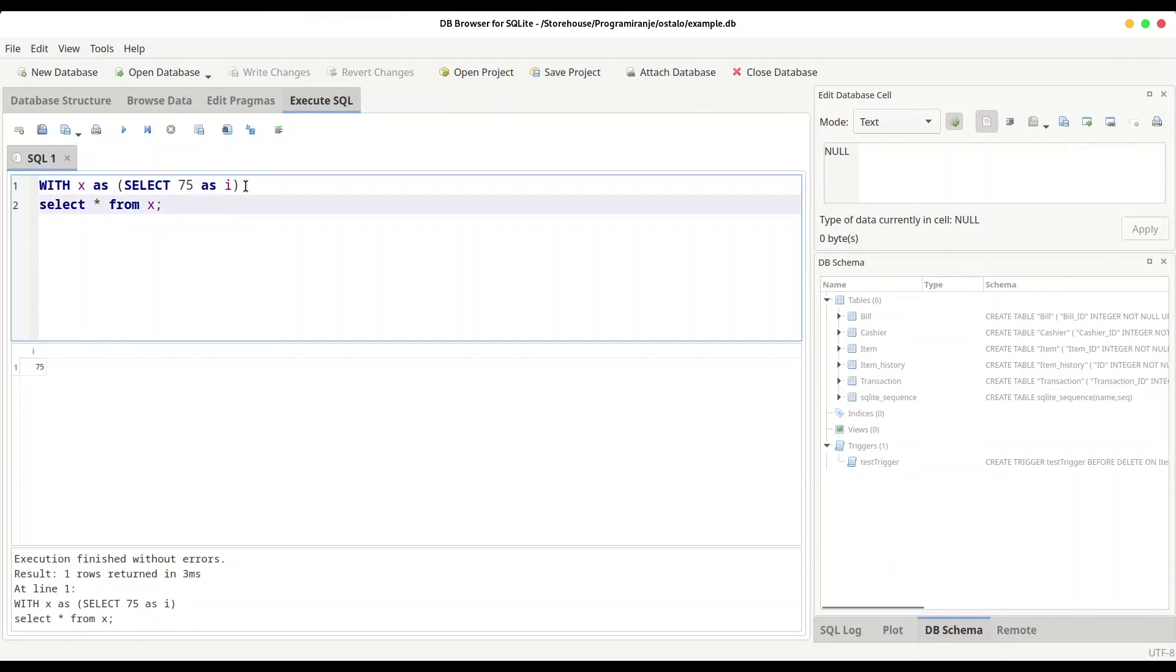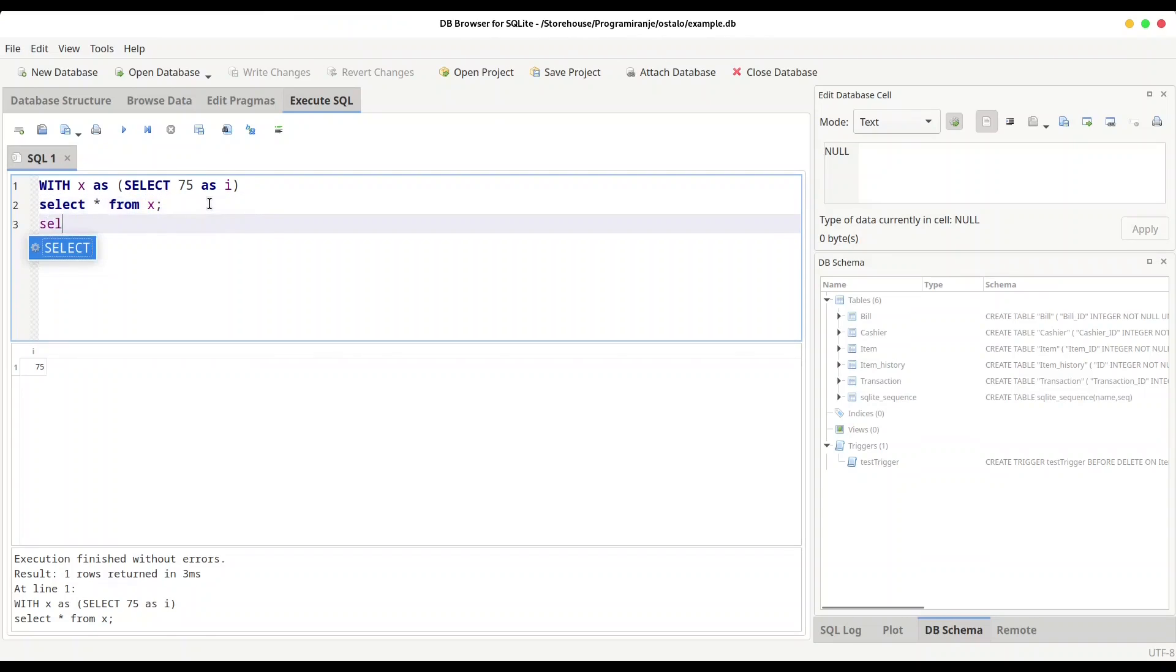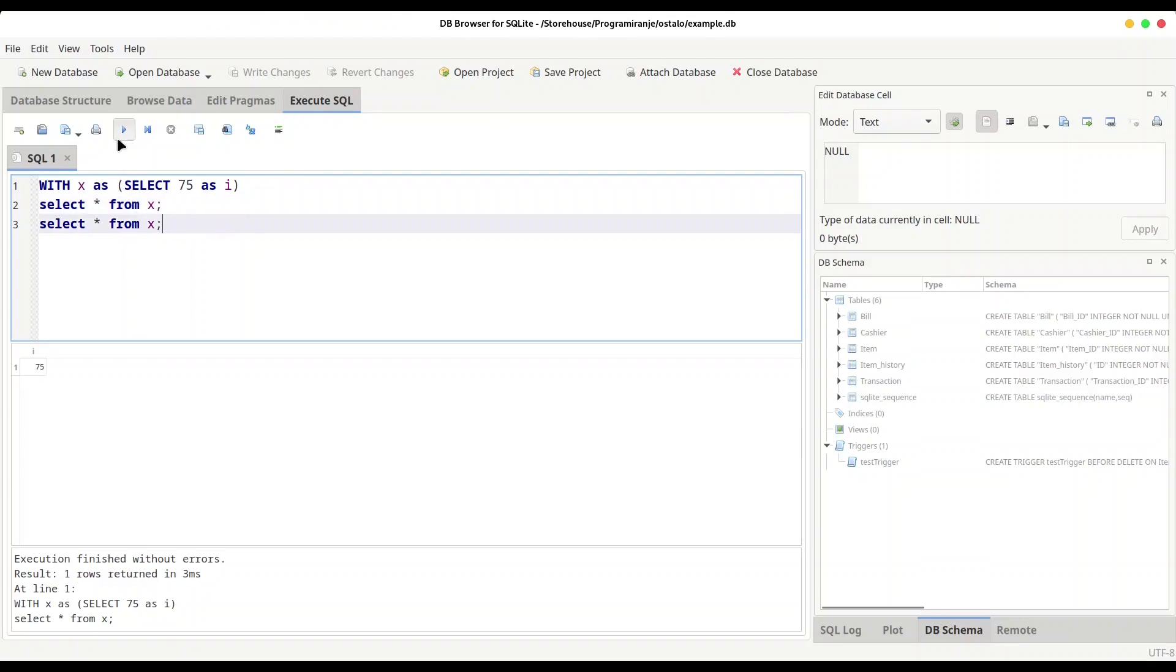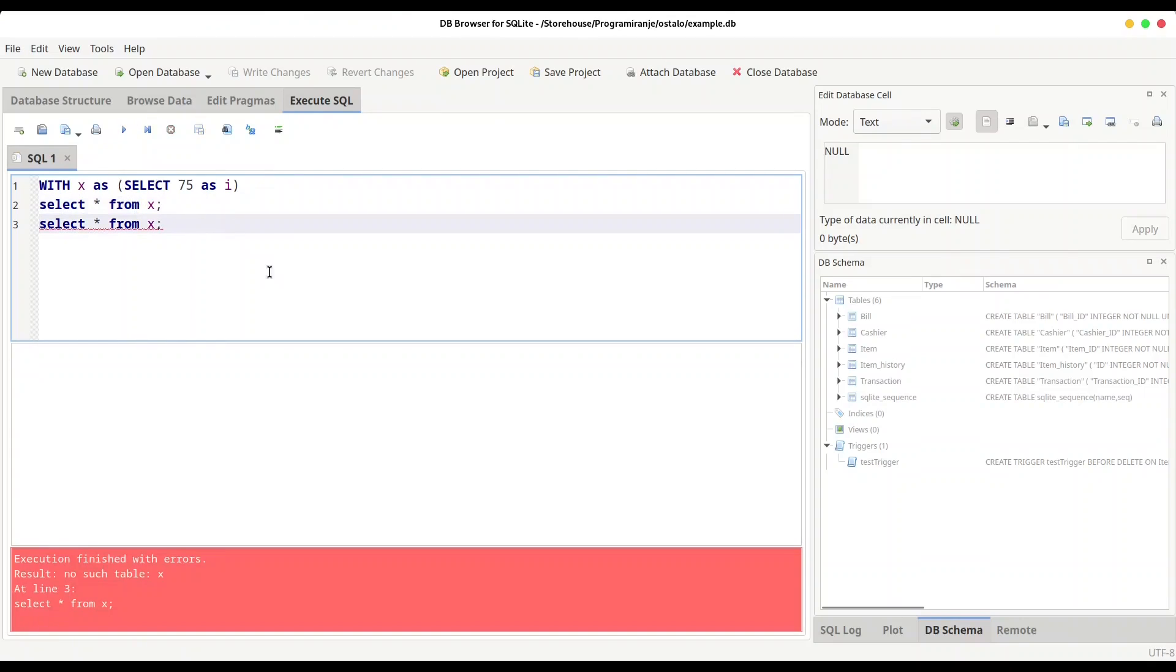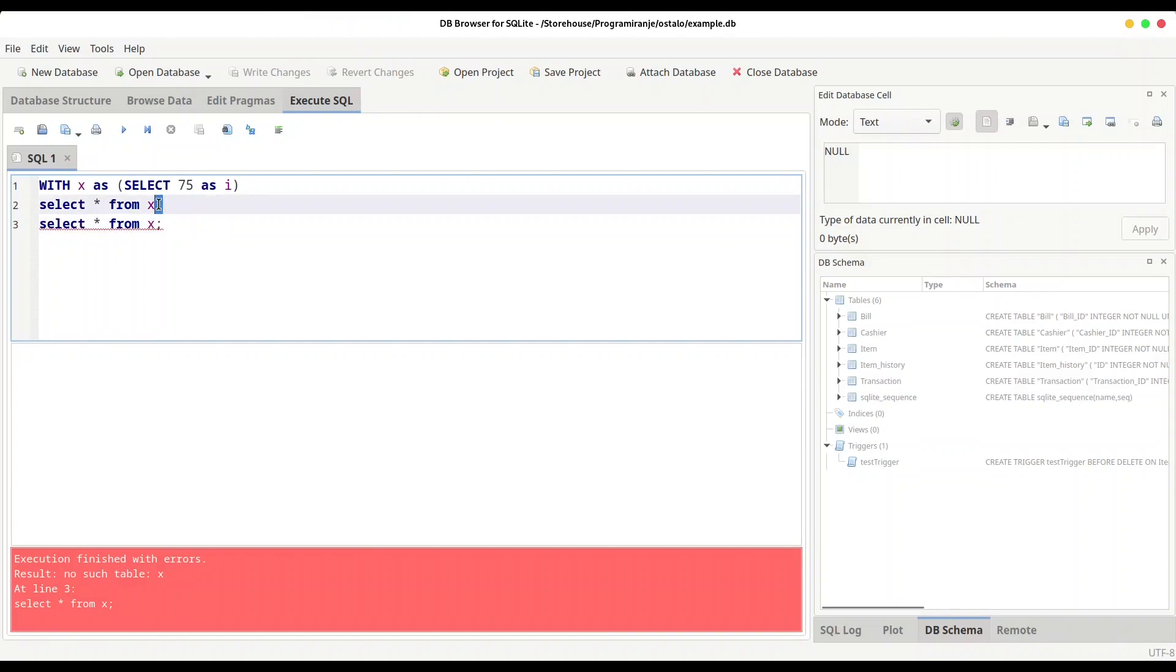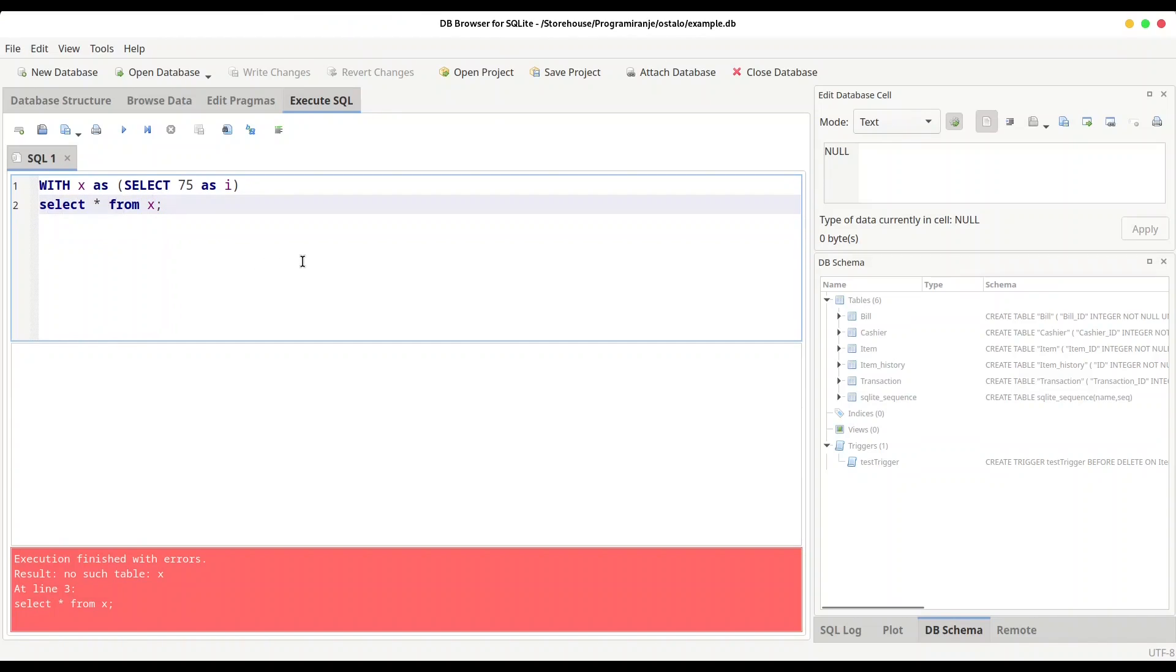The second thing you have to know is that this WITH expression is just a part. The moment you type semicolon in here, you are starting with a new expression and this x value will no longer exist. So if you intend to type something like SELECT all FROM x a second time after semicolon, let me show you, this is not going to work because for SQL, this x after this expression is done does not exist anymore.